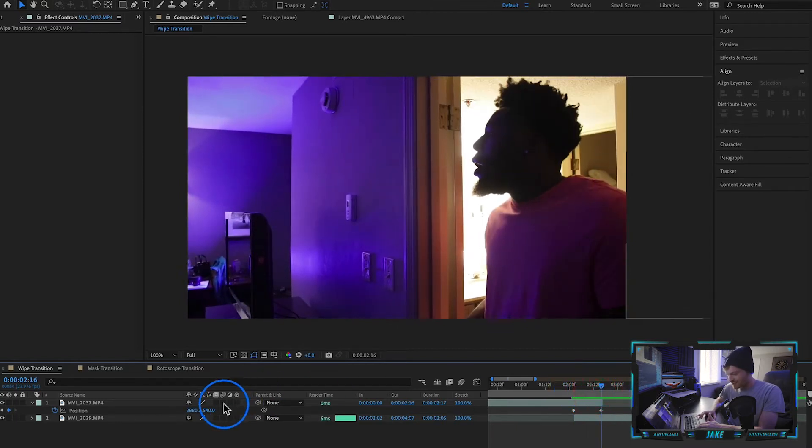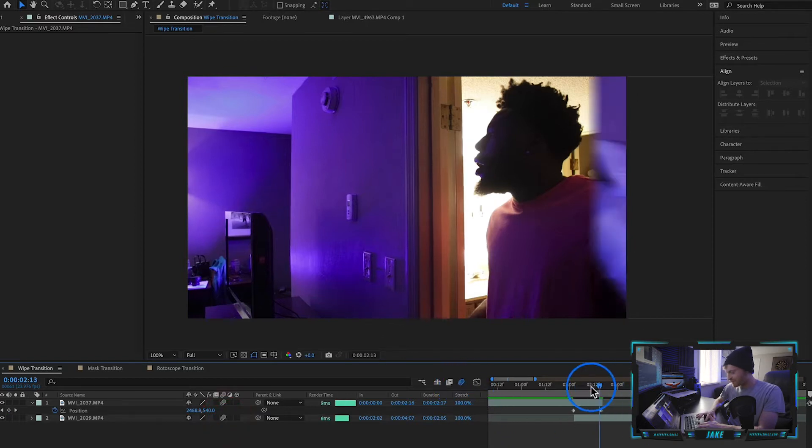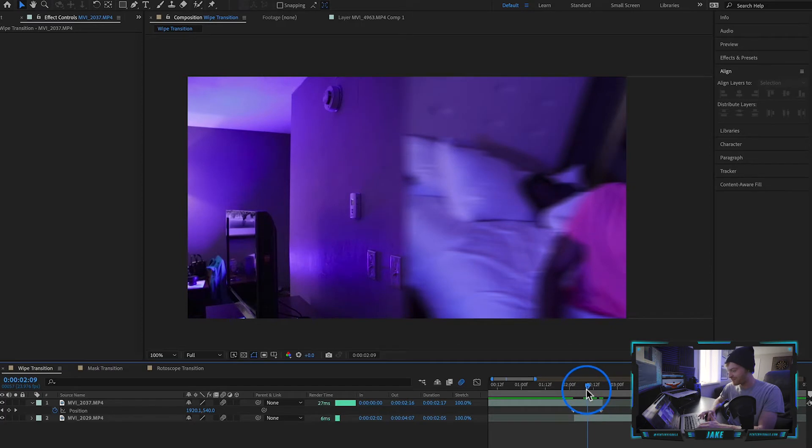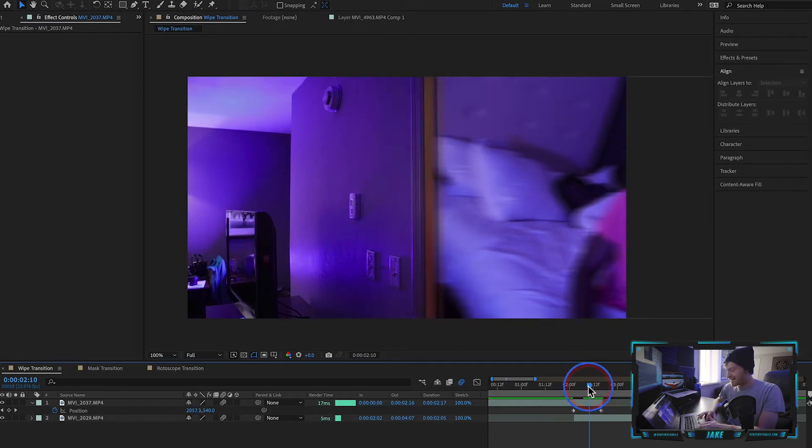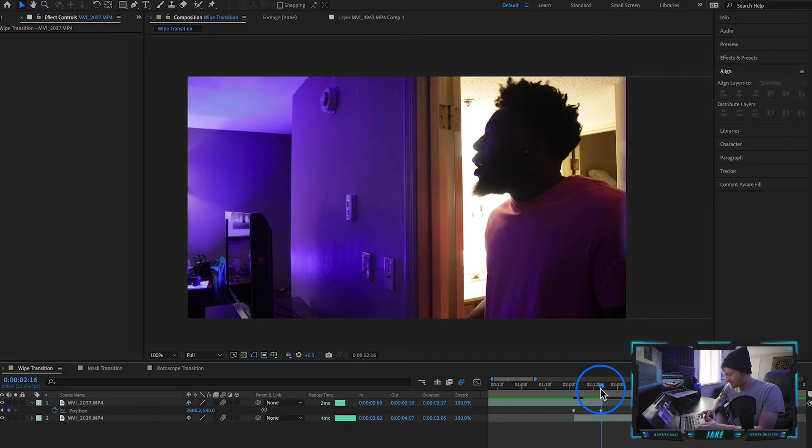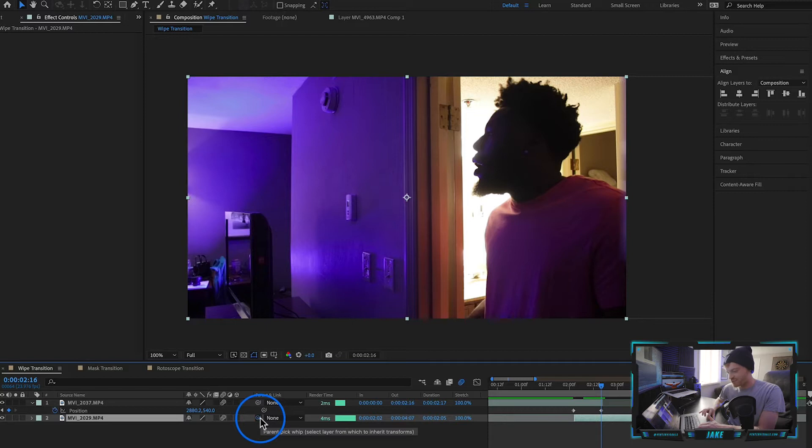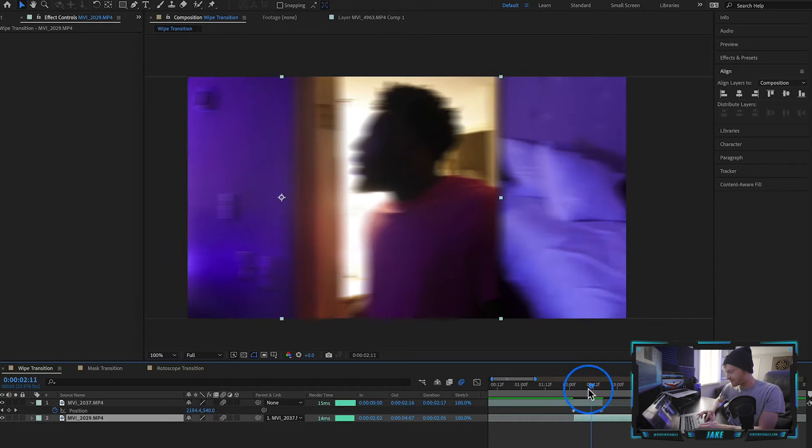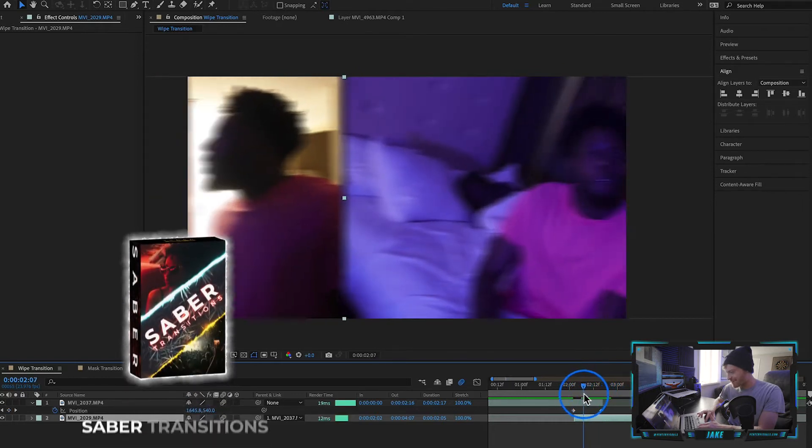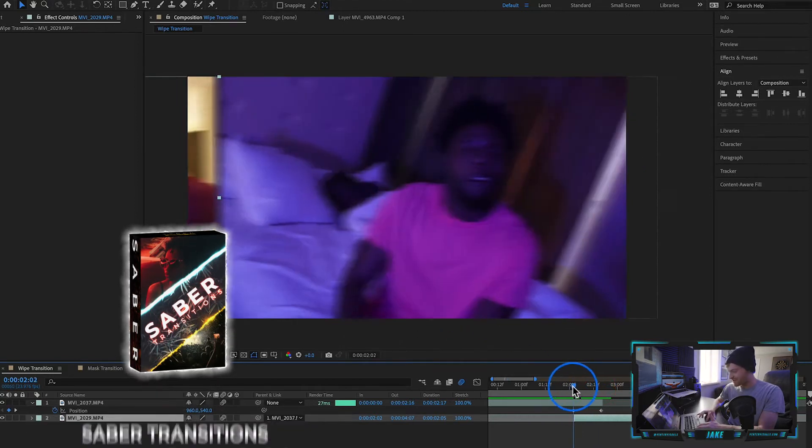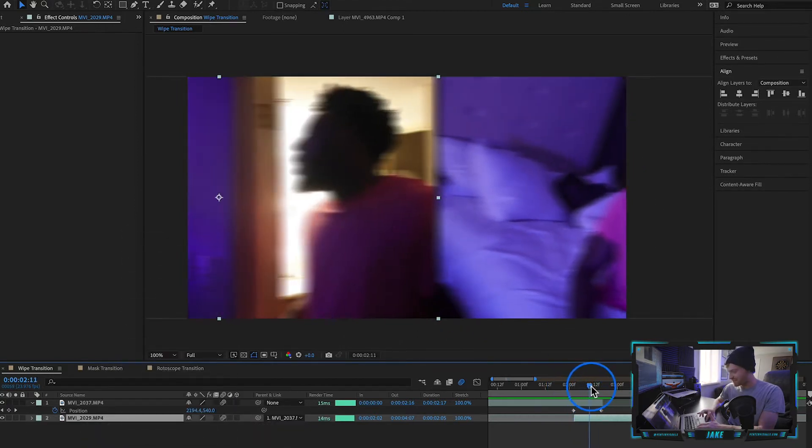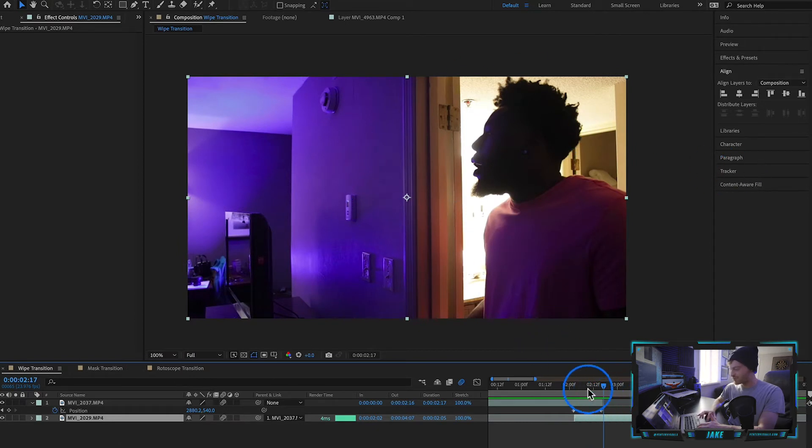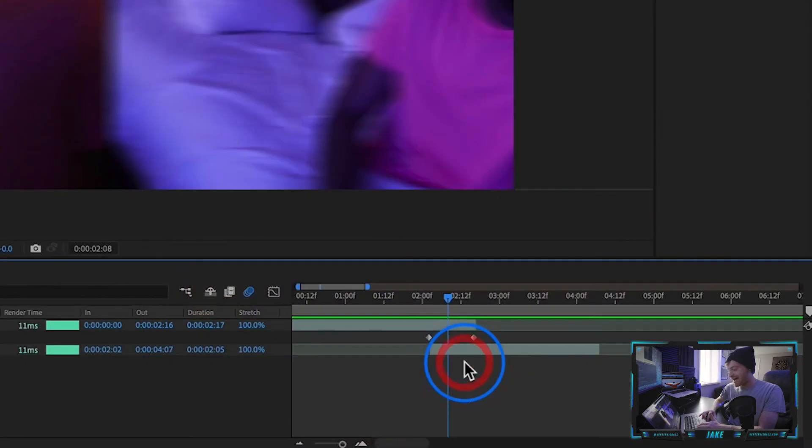The next thing I like to do is turn on motion blur for both layers. Motion blur just adds blurriness to whatever you're moving around the frame—it makes all the motion look more natural. The next step is to come to your second keyframe where this second clip is totally revealed, and take this parent pick whip tool and connect it to our top clip. Now both clips will move together—the first clip is moving but as it's moving, the second clip is also moving into the frame.